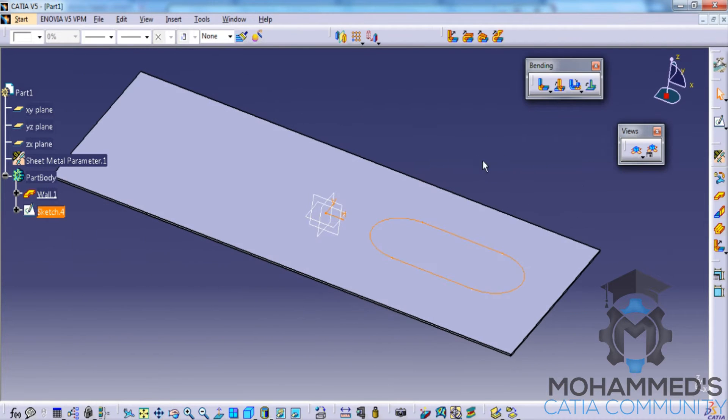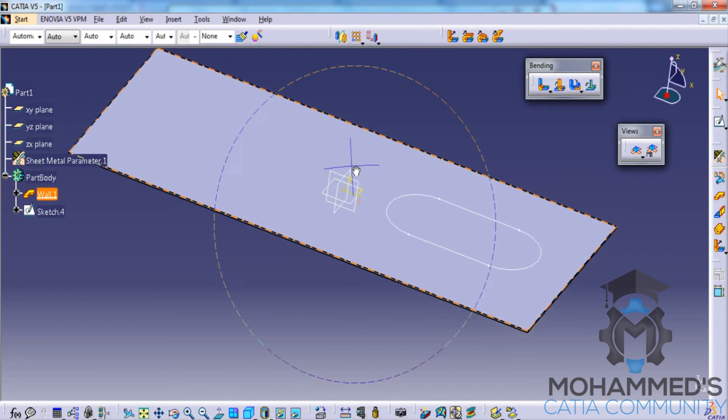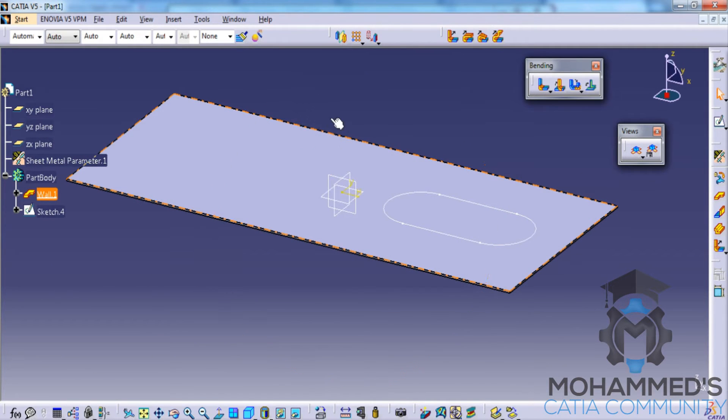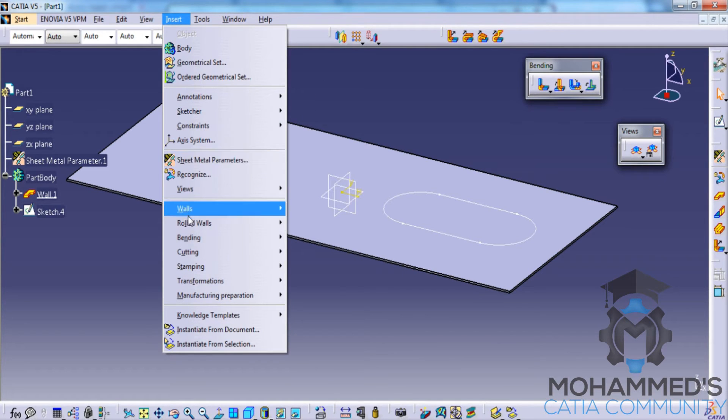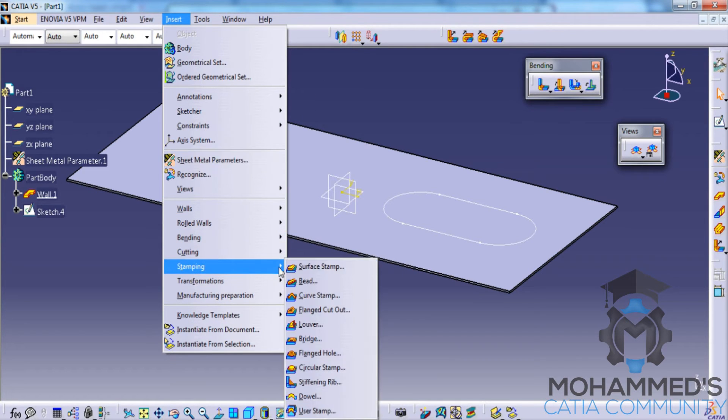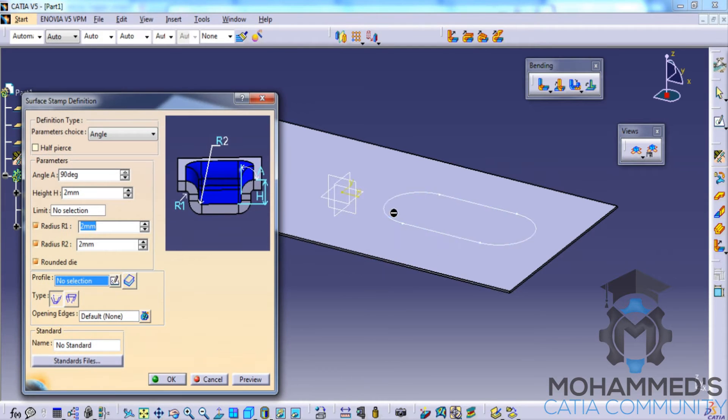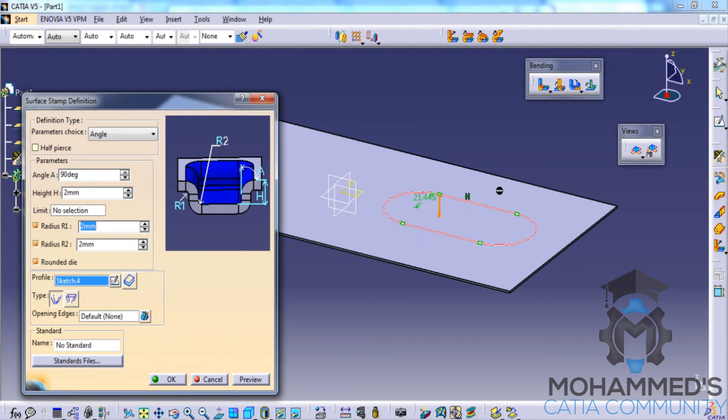Exit the sketch. So when you are doing the surface stamping just make sure that your sketch is closed. Go for the stamping, surface stamping and select the profile that you would like to stamp.